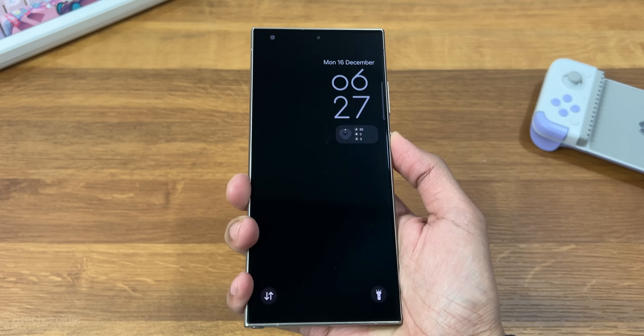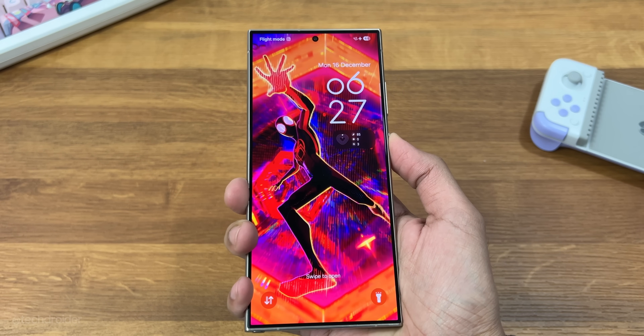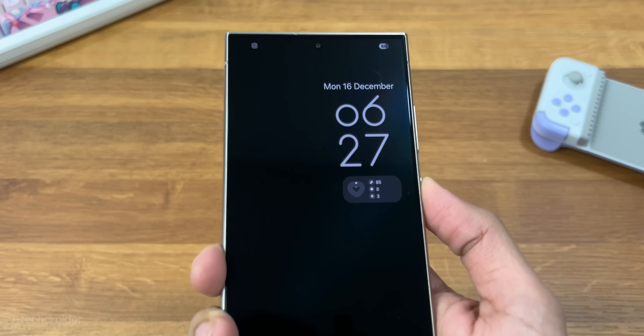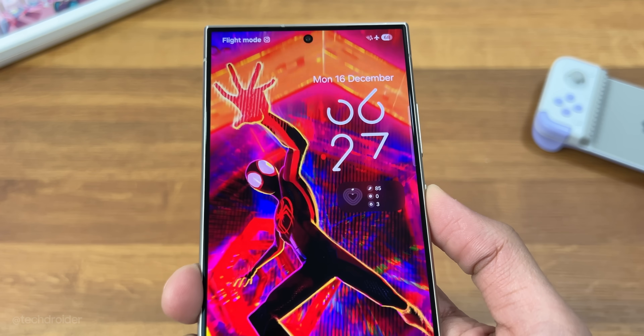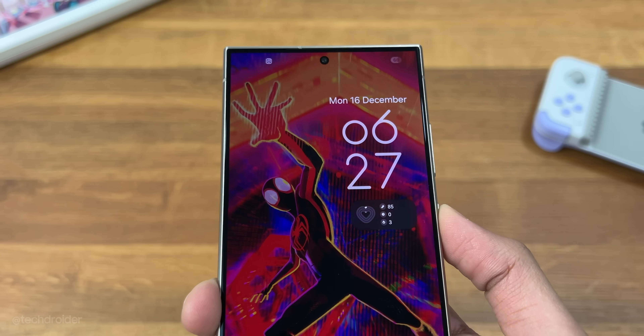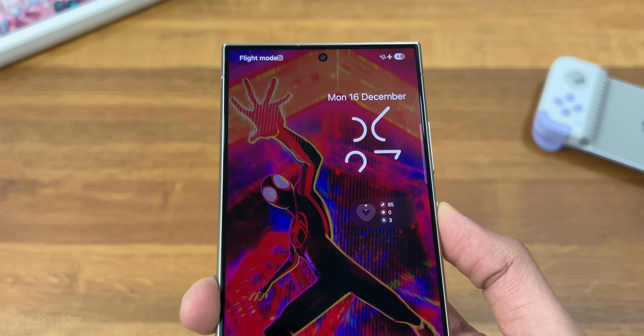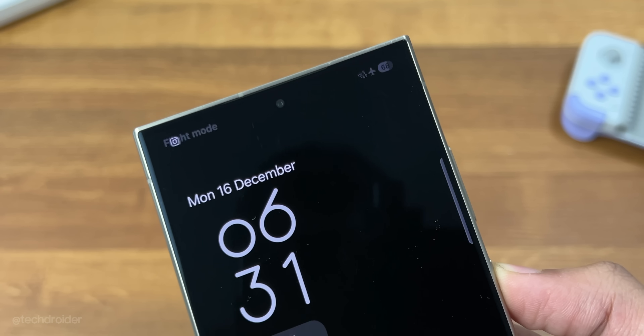Nothing has changed on the lock screen — we have the same nice clock from beta 1 with a smooth AOD to lock screen animation.